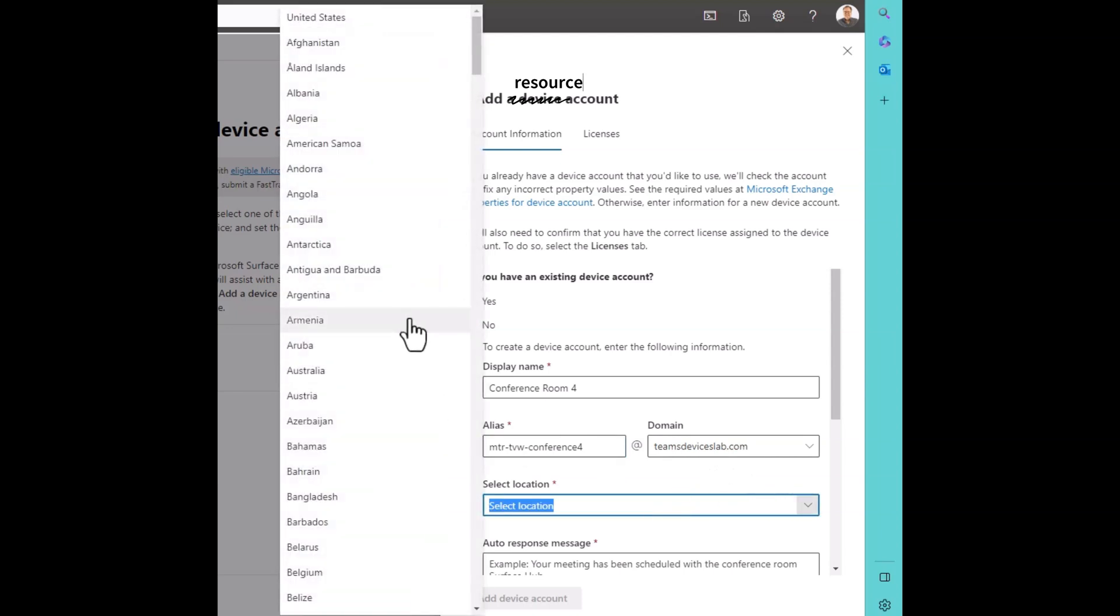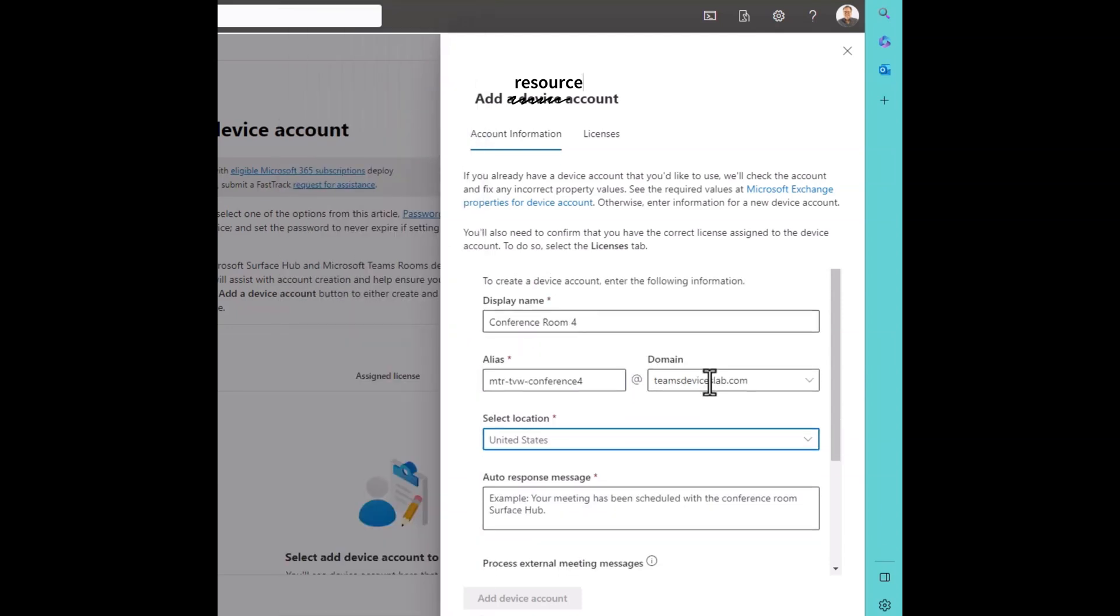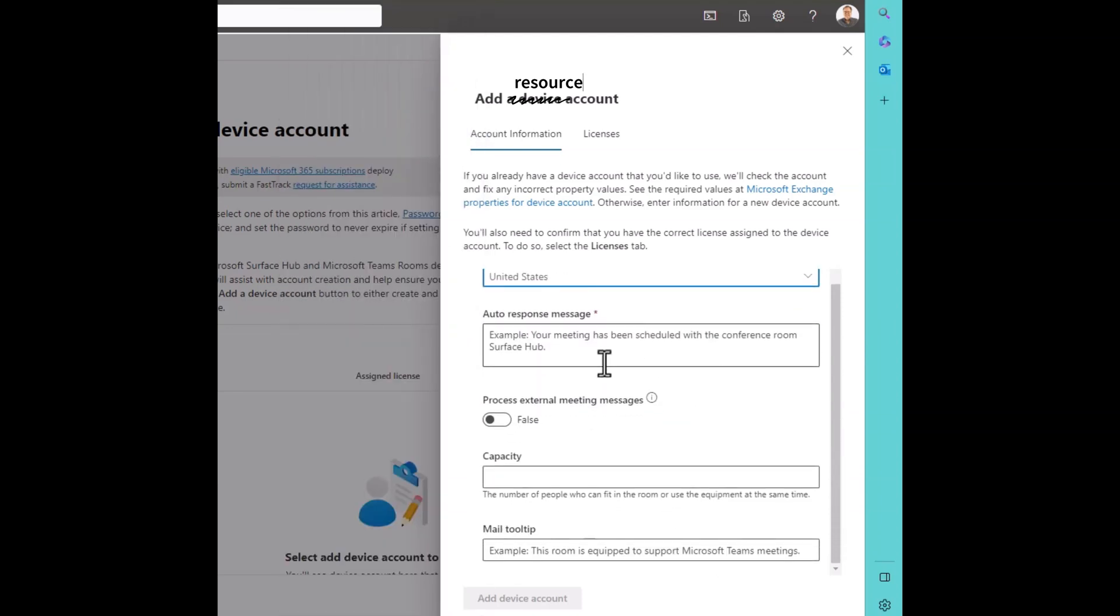Select the location. It's going to be the United States. An auto-response message. Say, hey, this meeting room is equipped with Teams Rooms.